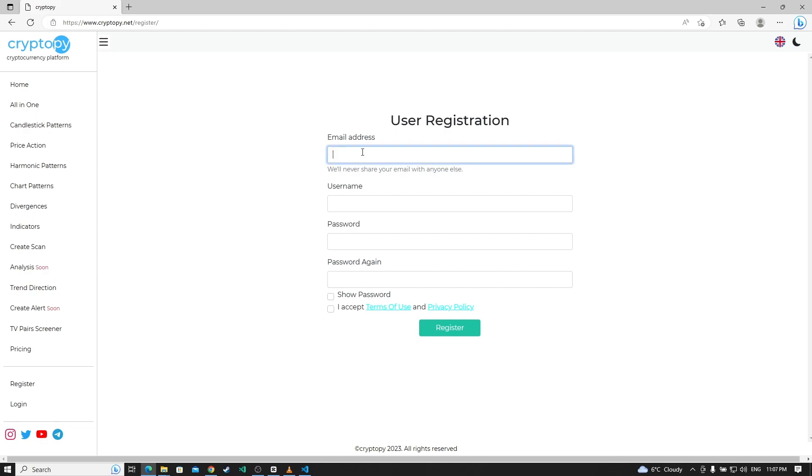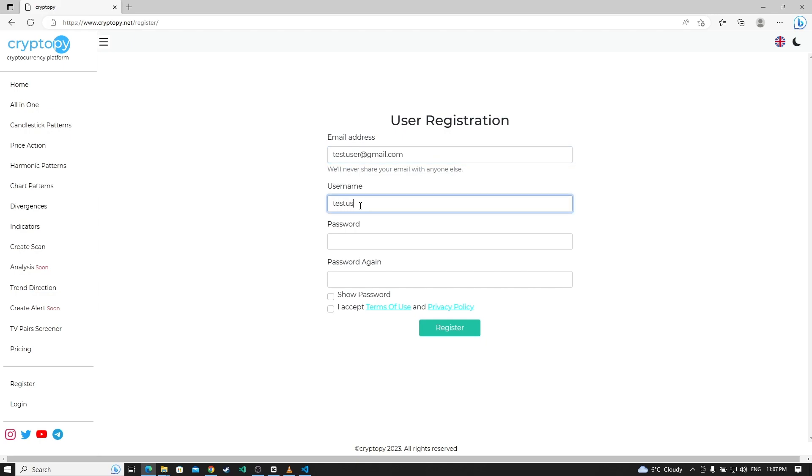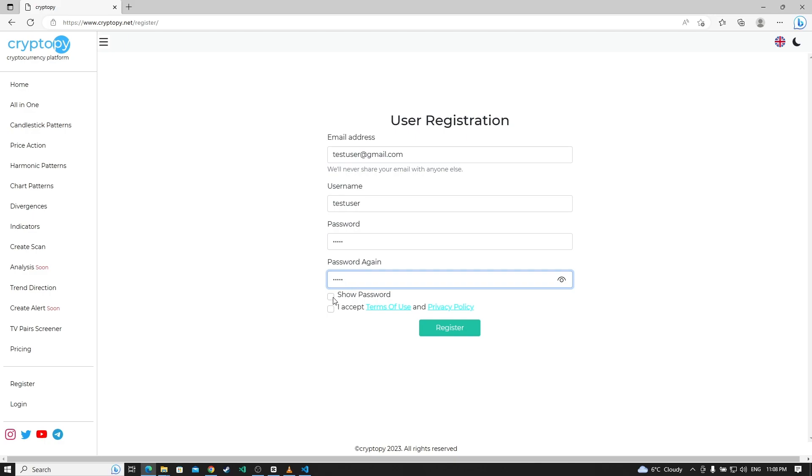Enter any email address: testuser.gmail.com. Username: testuser. Password: 1234512345. You can see by clicking your password and accept. Click the register button.